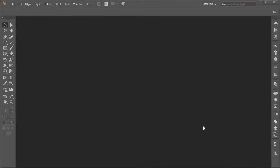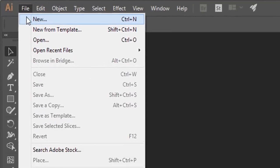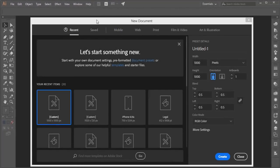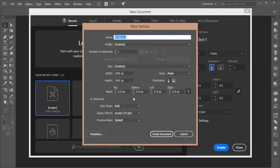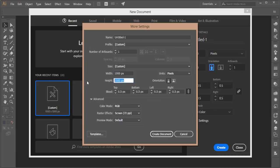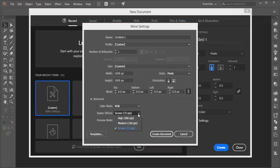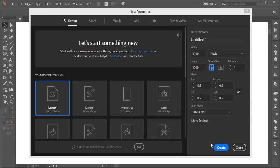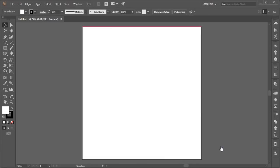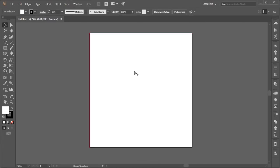Hello everyone, this is ASMR if, welcoming you to my new Illustrator tutorial. Today I'll show you how to make an abstract logo. Let's start by going to File, then New. The artboard will be 1000 by 1000. Go to more settings, set it to 1000 by 1000 and 150 PPI, then click Create Document. You'll get a 1000 by 1000 artboard.